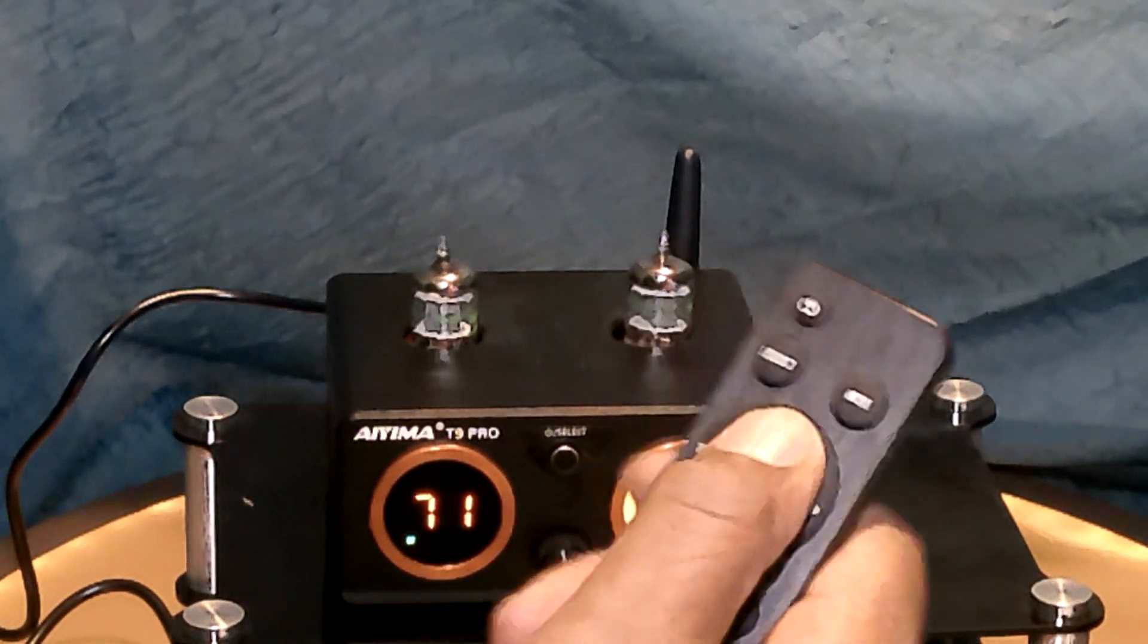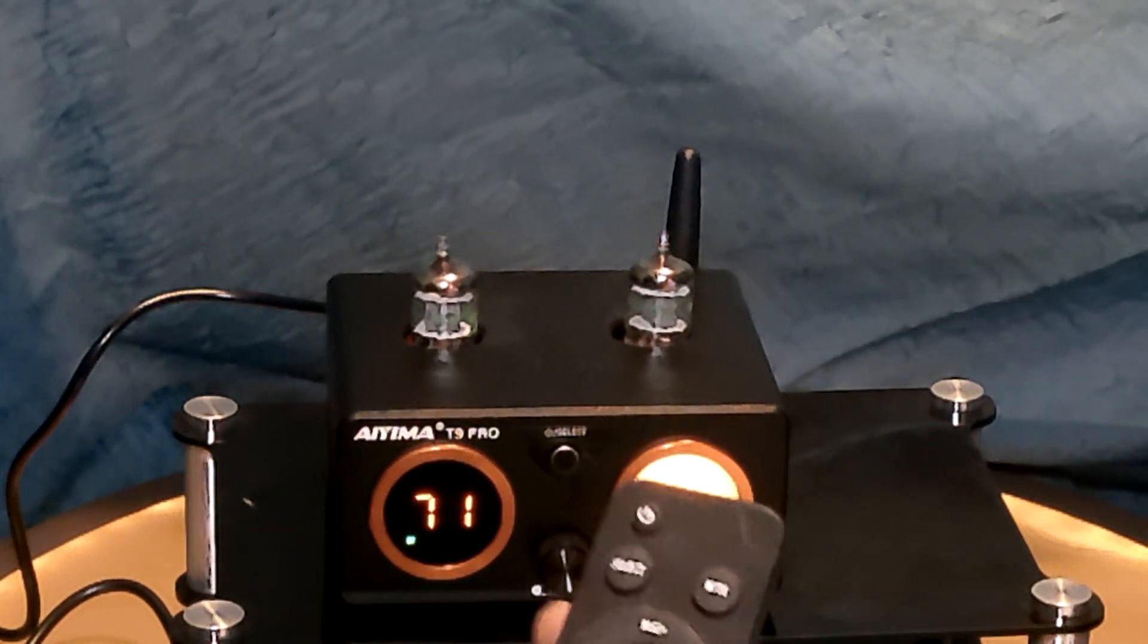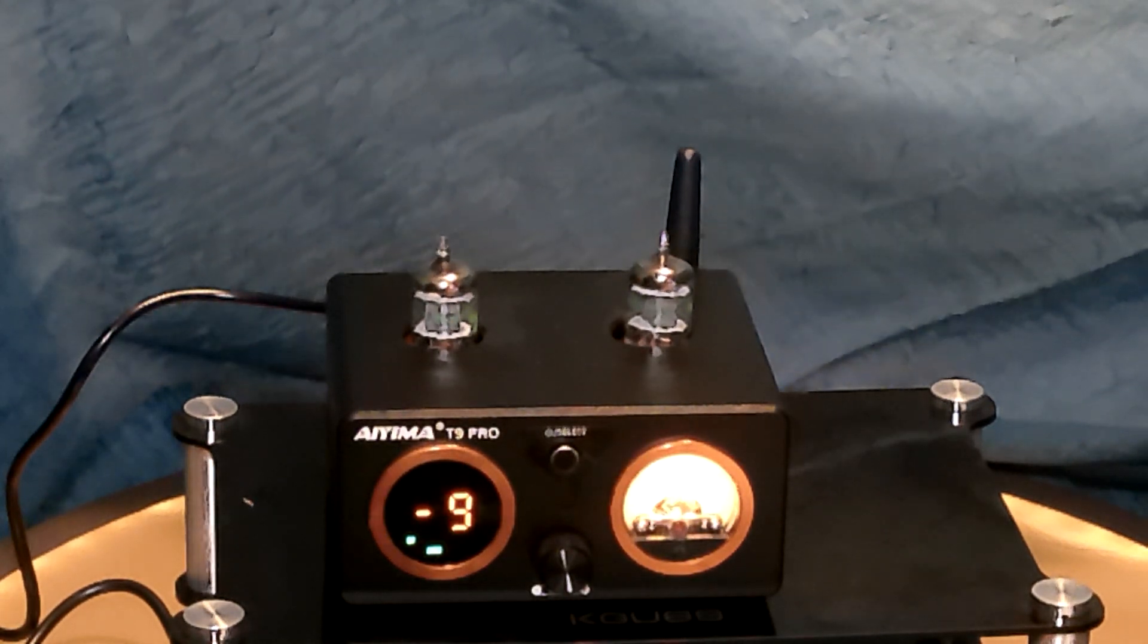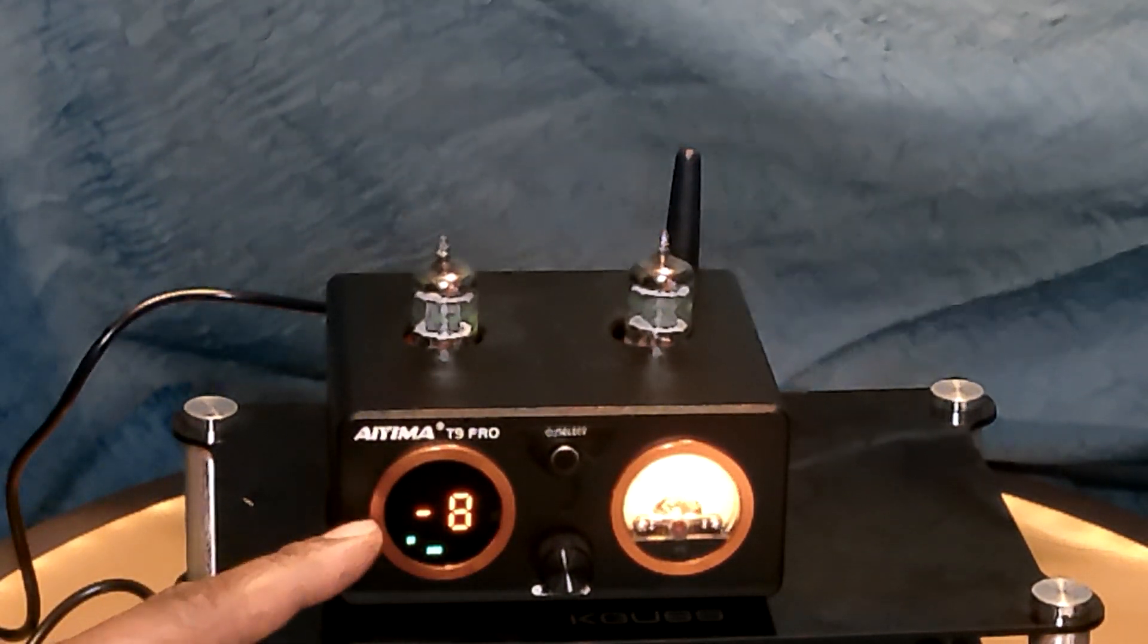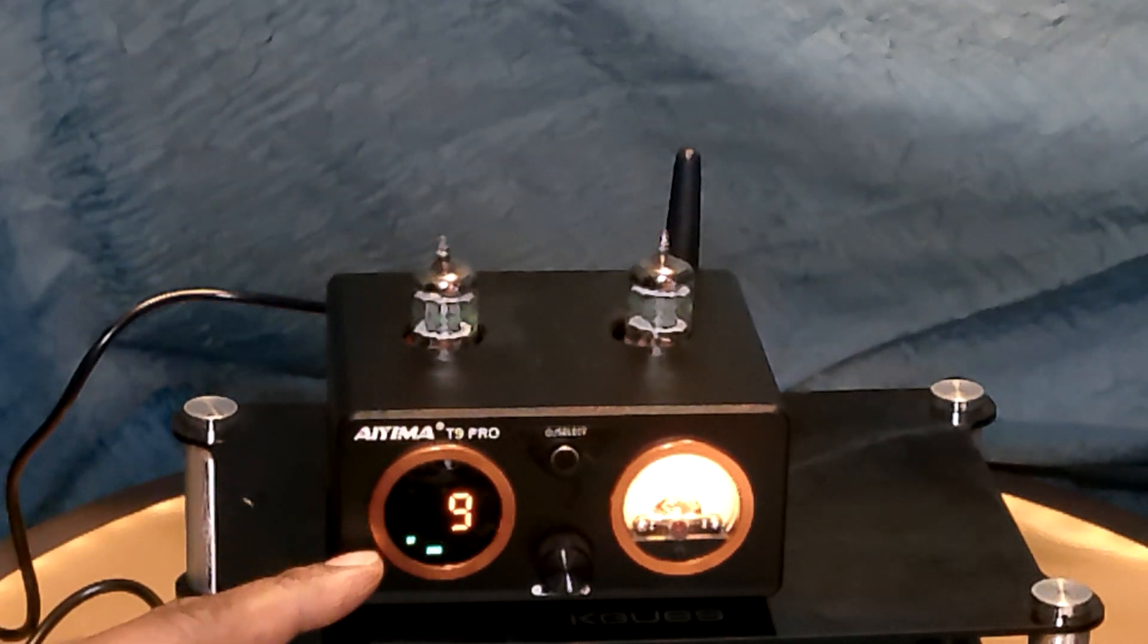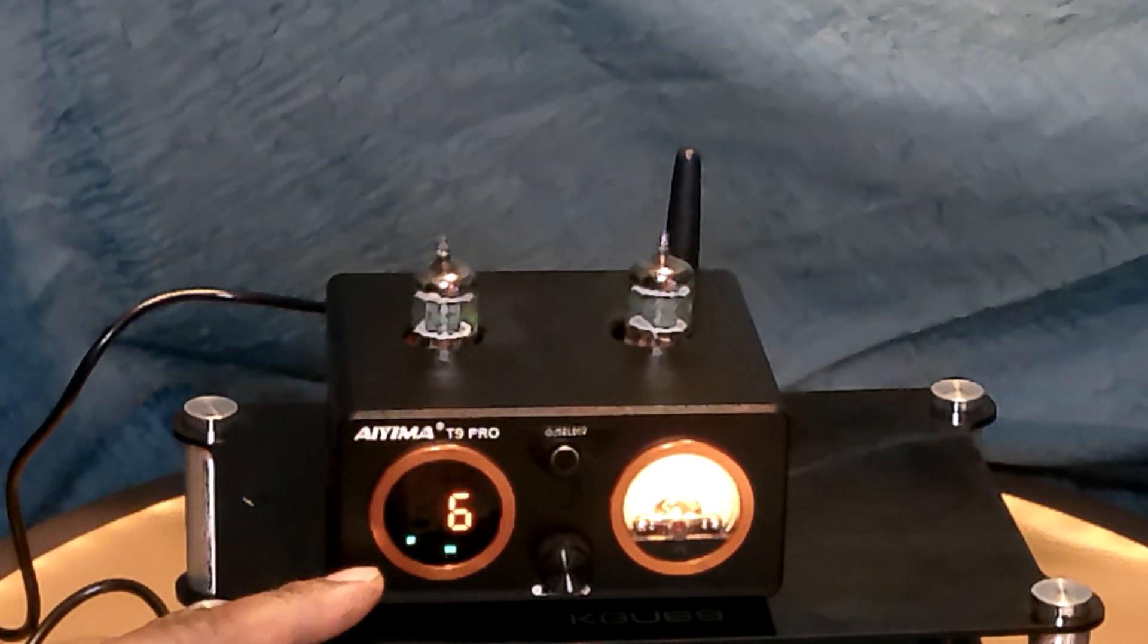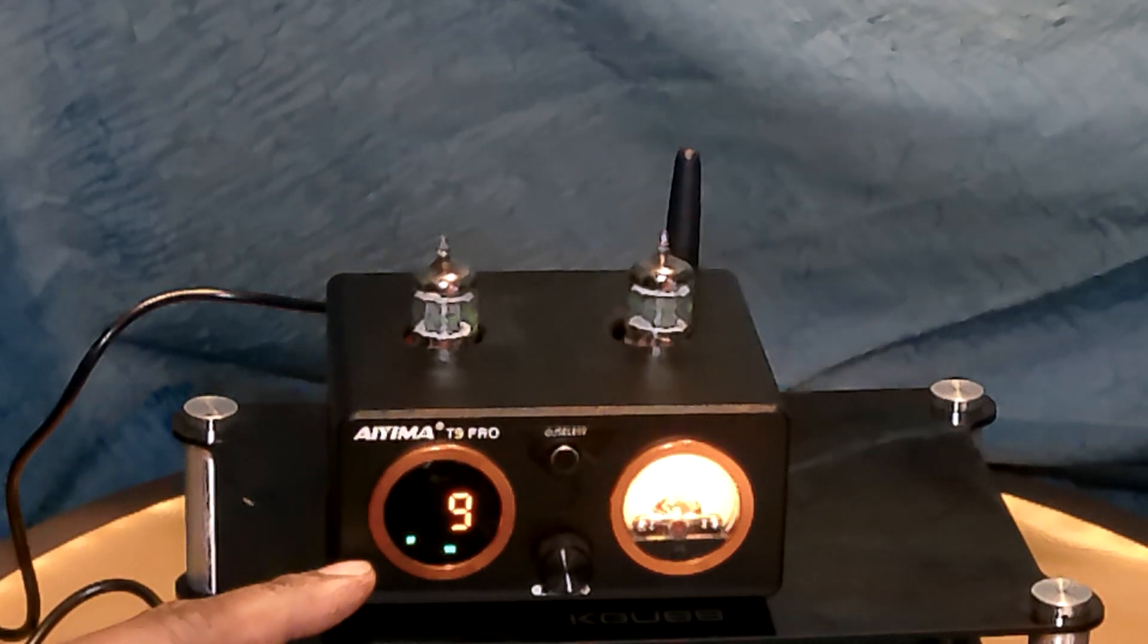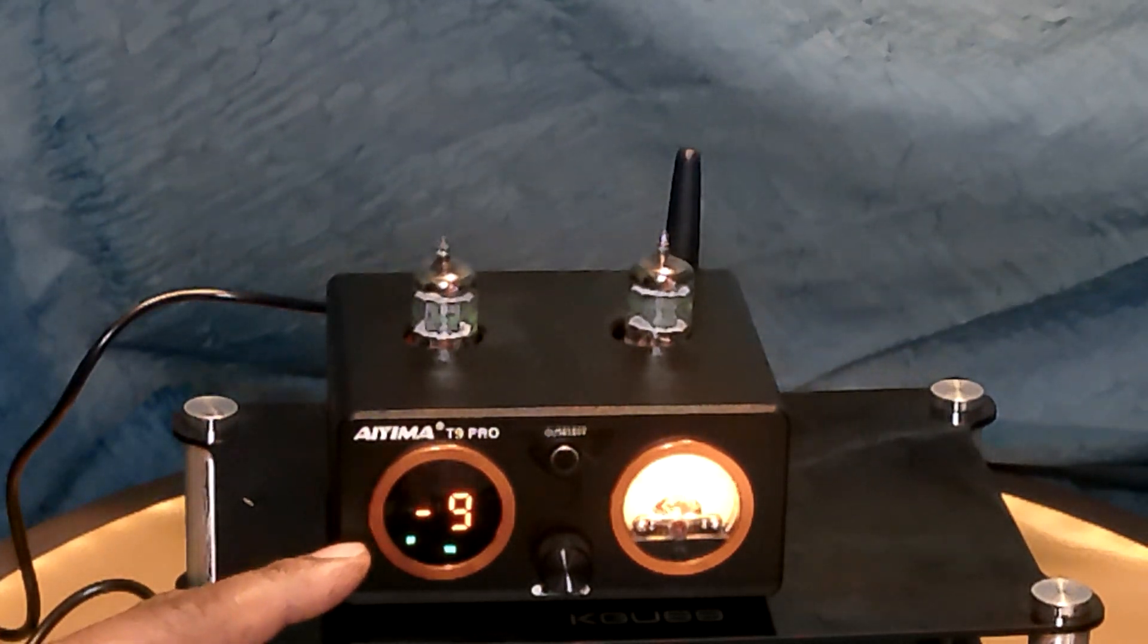You can adjust the bass and the treble here. Plus, minus up to plus nine, down to minus nine. And it's the same with the treble, plus nine down to minus nine.